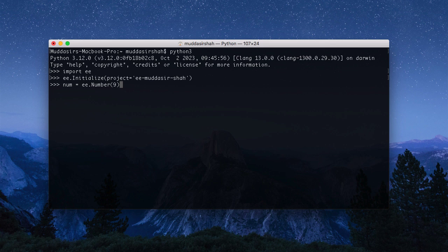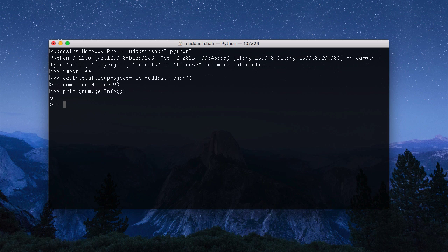This CLI method is particularly useful for Earth Engine assets management and bulk uploads to GEE. If you want to see all CLI commands, type earthengine-help. Once authenticated, you can create a Jupyter notebook or run your Python scripts from the terminal, command prompt, or PowerShell. Just remember, if you want to use GE Map, you'll need to install that via PIP or Conda.